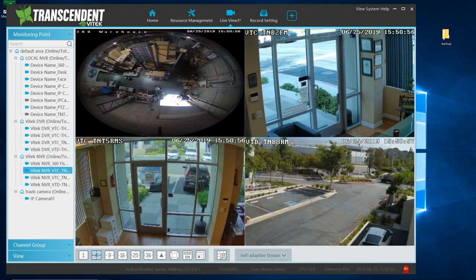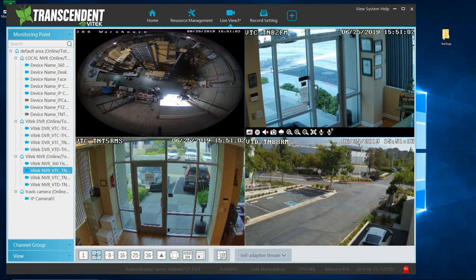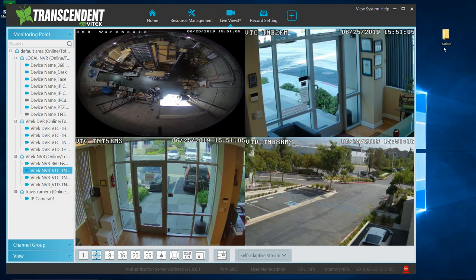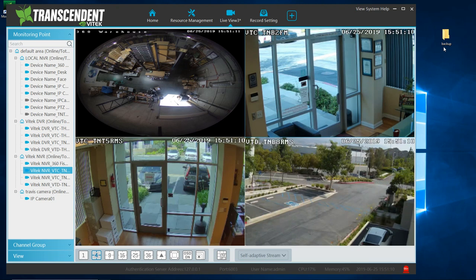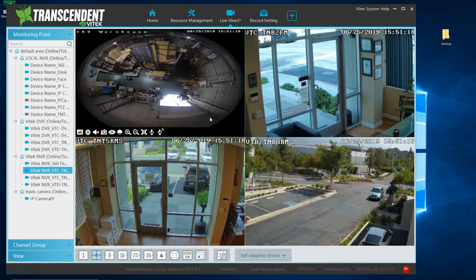In this video, I am going to be covering backups on the Transcendent VMS 2.0. Before I get started, I always like to create a desktop folder and map the files to go onto that folder. This is just my preference. I don't like them going to the default path because then I can't find them.